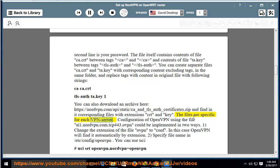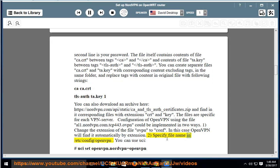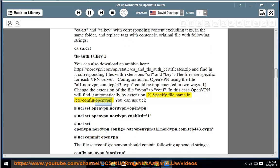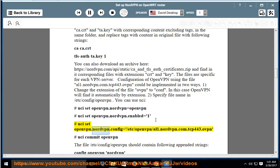The files are specific for each VPN server. Configuration of OpenVPN using the file al1.nordvpn.com.tcp443.ovpn can be implemented in two ways. 1: Change the extension of the file from .ovpn to .conf — in this case OpenVPN will find it automatically by extension. 2: Specify the file name in /etc/config/openvpn using uci commands: 'uci set openvpn.nordvpn=openvpn', 'uci set openvpn.nordvpn.enabled=1', 'uci set openvpn.nordvpn.config=/etc/openvpn/al1.nordvpn.com.tcp443.ovpn'.